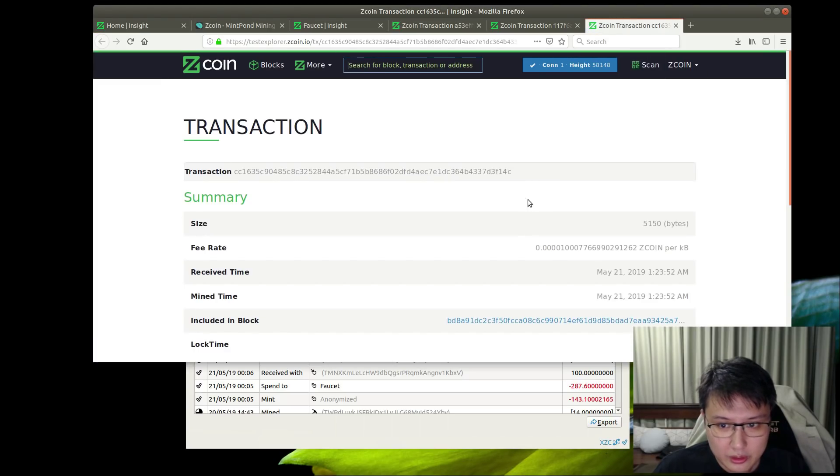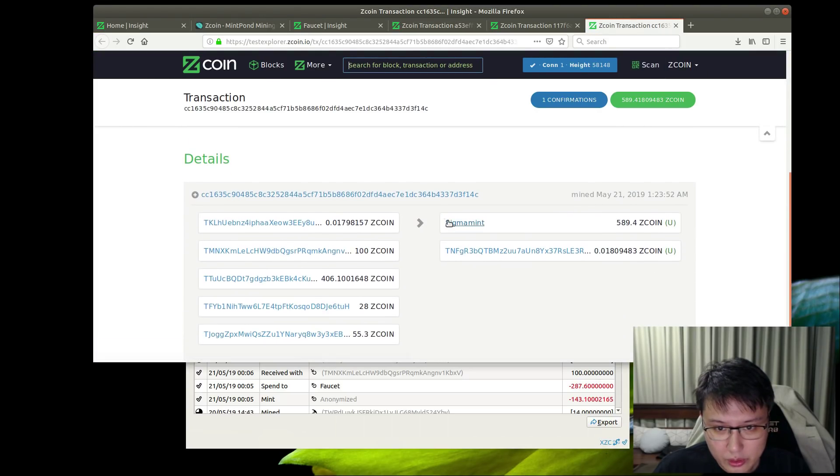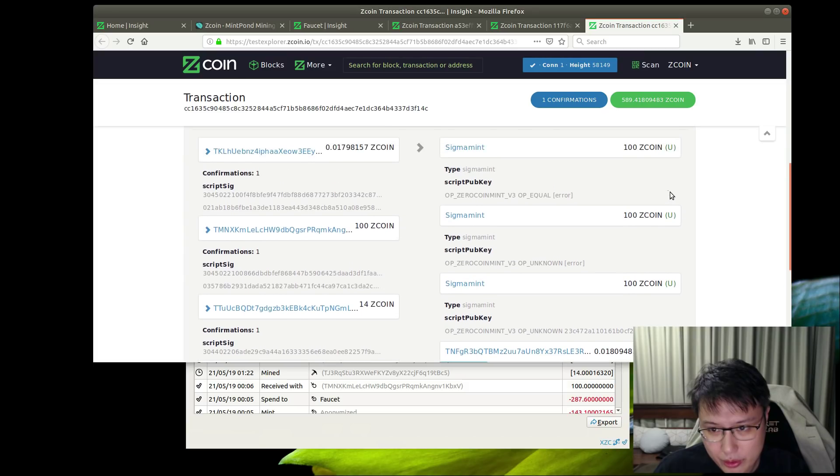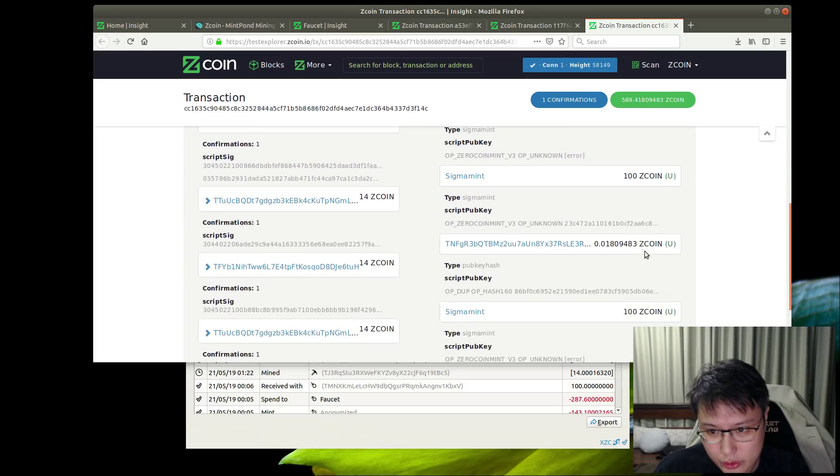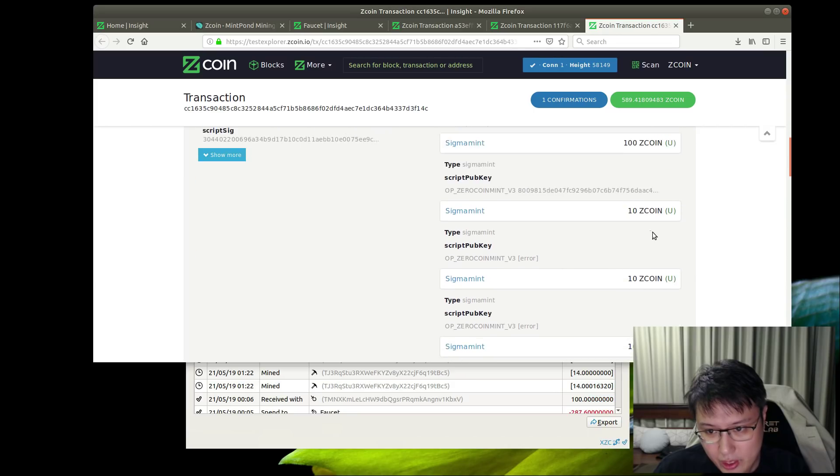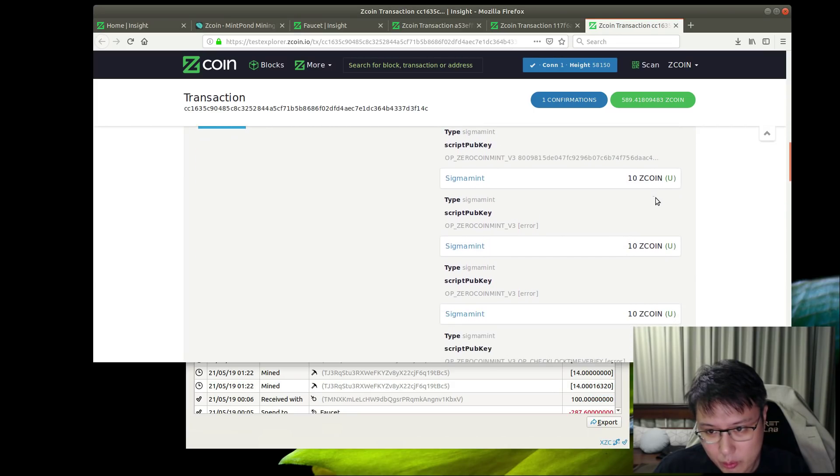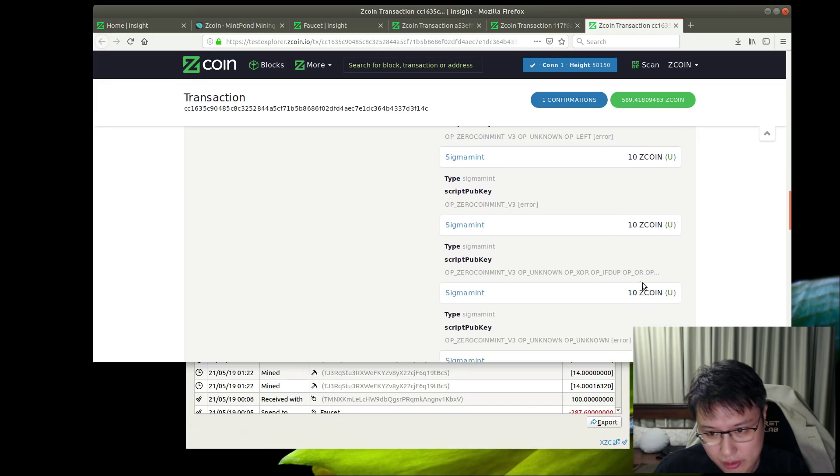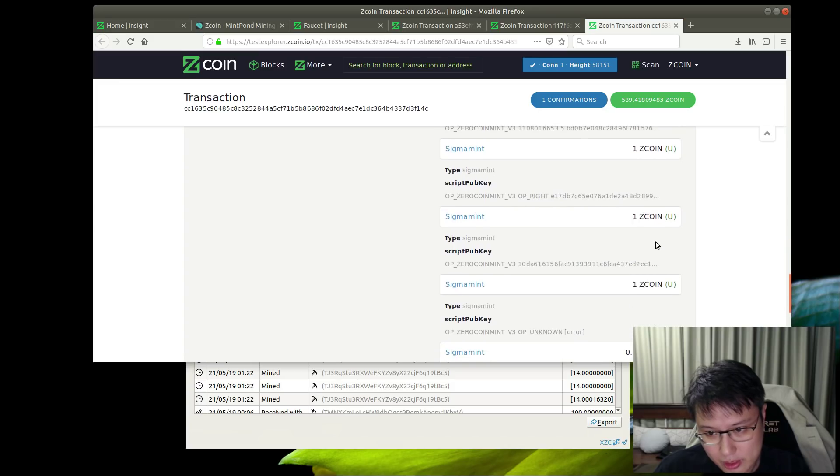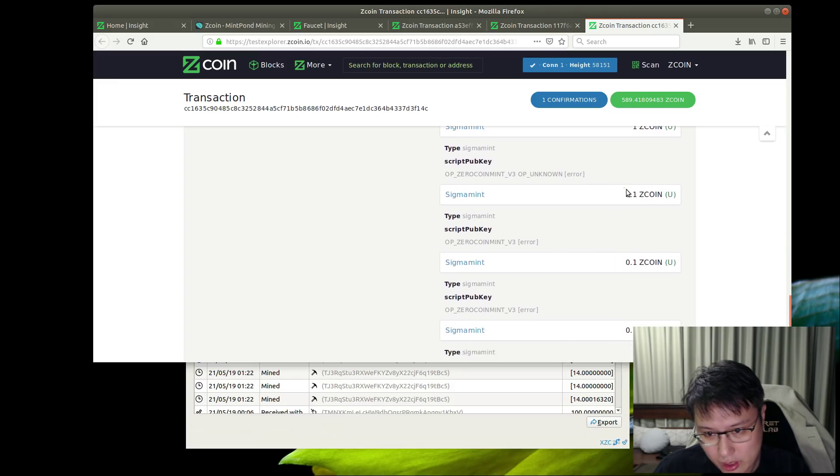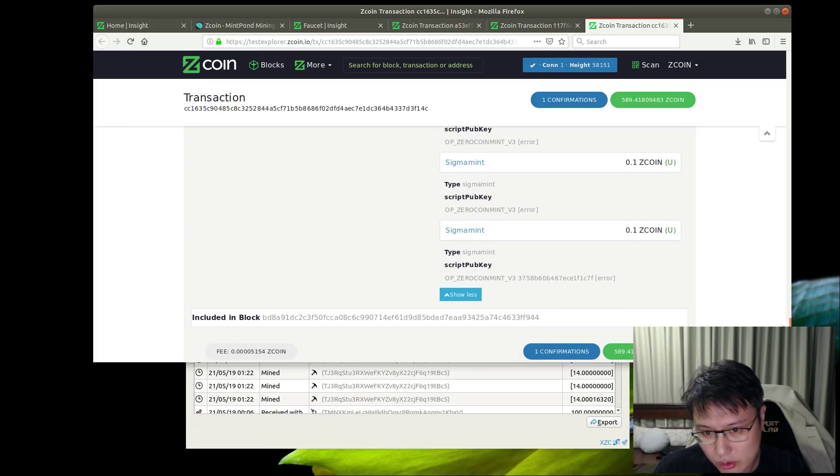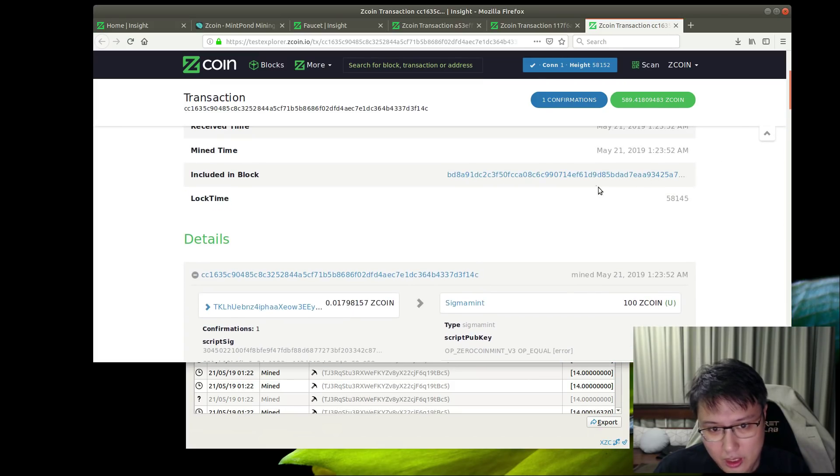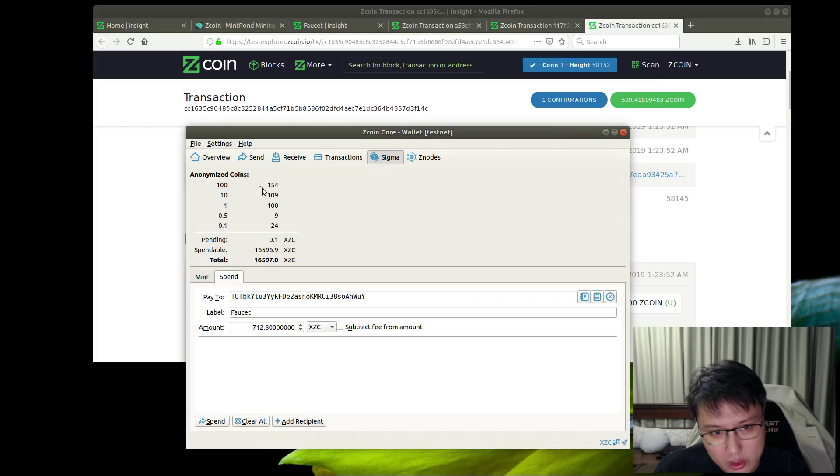You can see here if we expand it, when we put 589.4, it's been broken down into 1, 2, 3, 4, 5 - that's 5 times 100 - and 1, 2, 3, 4, 5, 6, 7, 8. Then the necessary 1 mints, and it also does the necessary 0.1 mints. You get it all automated and easily done in just one transaction without having to make it one by one.